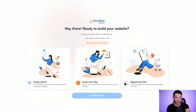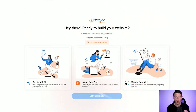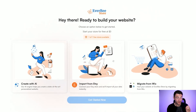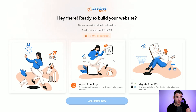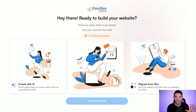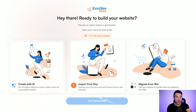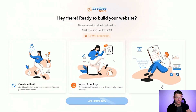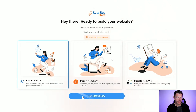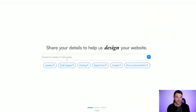If I click USA you can see here you've got these options. You can either create a store in a few clicks using AI, you can import from Etsy — so if you've got an Etsy store and you want to start selling directly to consumers you can import your Etsy store here — and you can also migrate from Wix. I'm going to show you how easy it is to create a store over on Everbee using AI, so all you need to do is click 'create with AI' and then click 'get started now'.